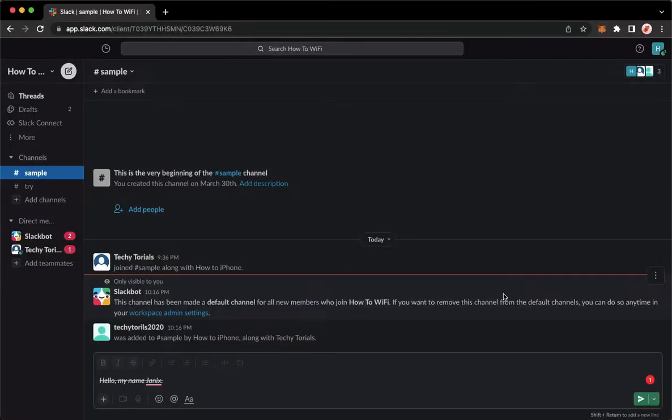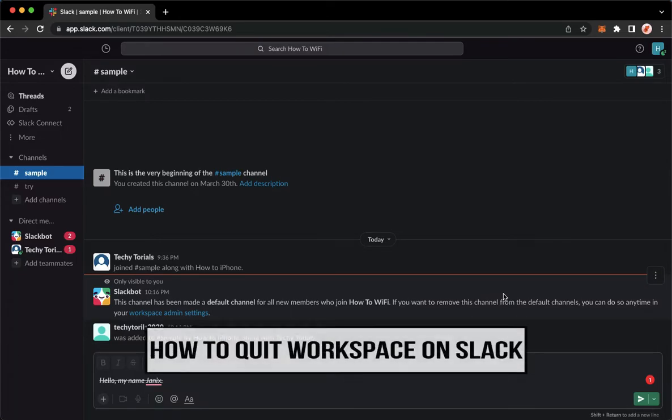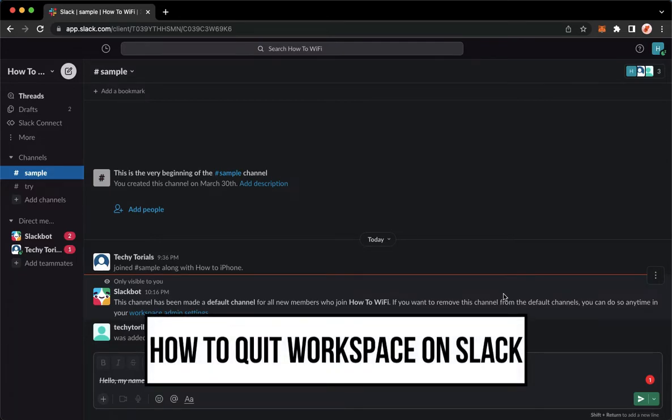Hi everyone, welcome back to this channel. Today I will be teaching you how to quit the workspace on Slack.